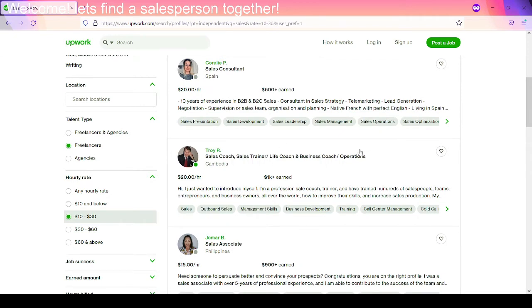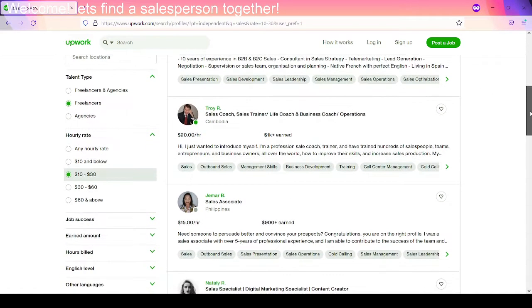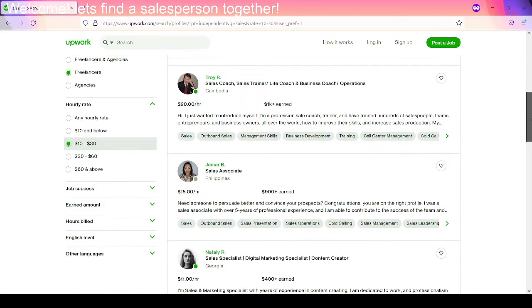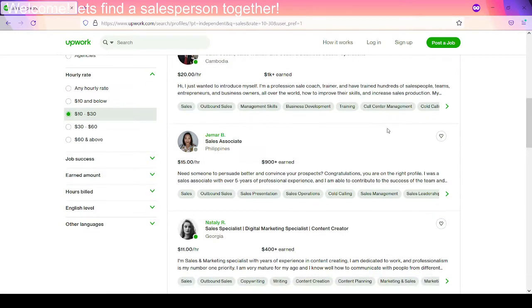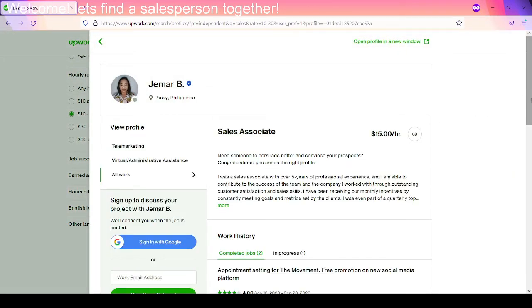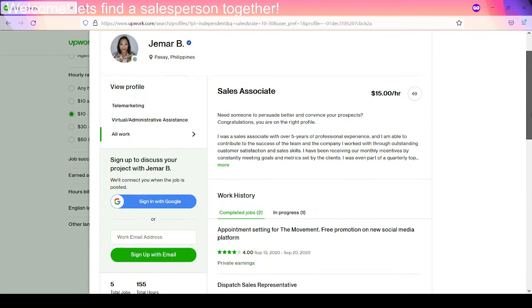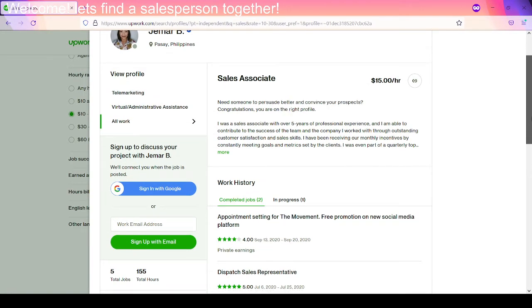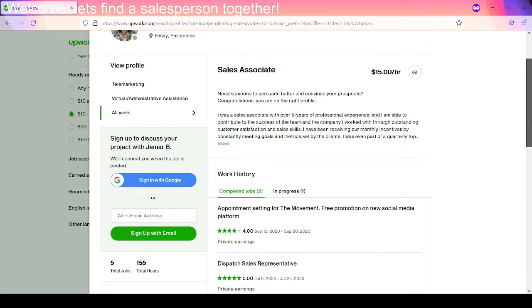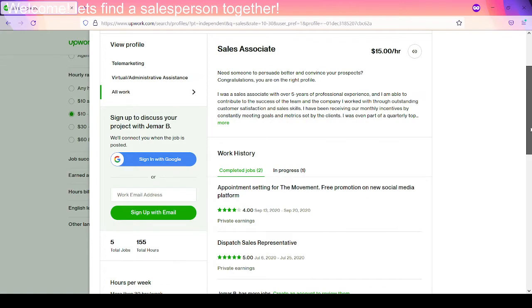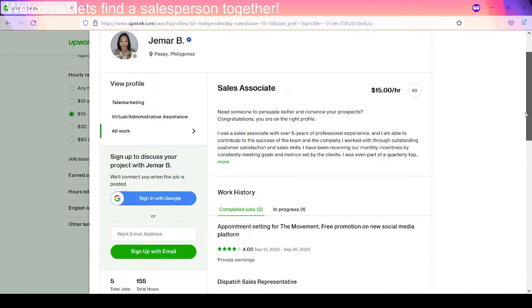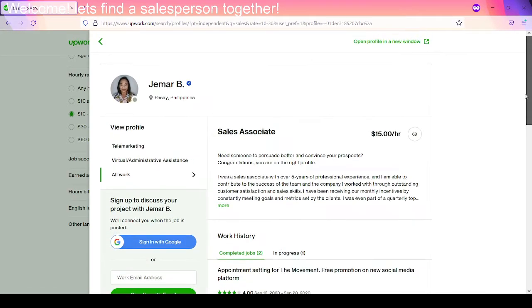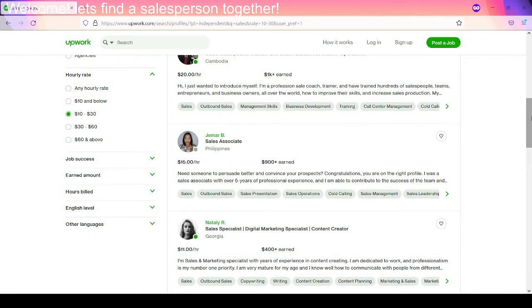So basically, you scroll through here, you find people that are going to suit what you're looking for. And let's see someone like this girl here. She's from the Philippines. Let's learn about her. So need someone to persuade a better convention prospects. Congratulations. You're on the right profile. Well, I don't know if I am, but let's figure a little bit more out here. I was a sales associate with over five years professional experience.